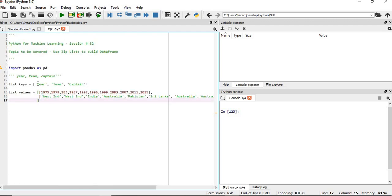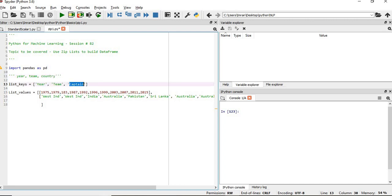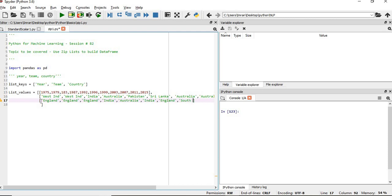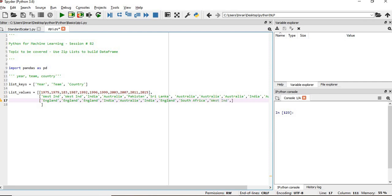After this, the captain name will be quite long, so I will give the country which hosted it — England, followed by India. Then we have South Africa, West Indies, India, and then Australia.